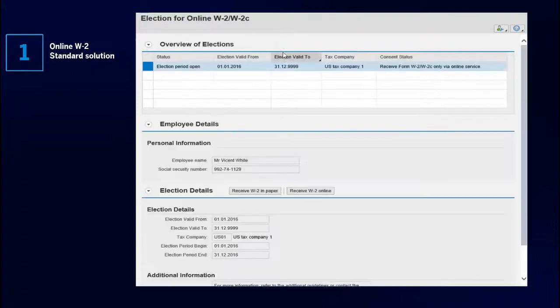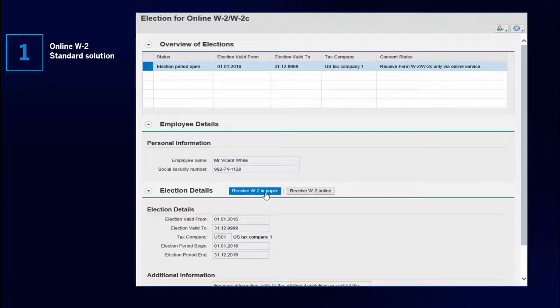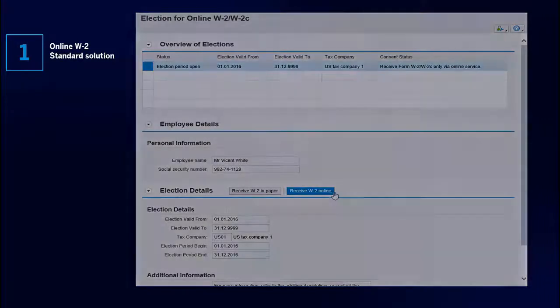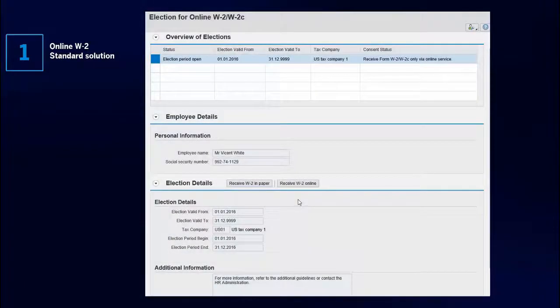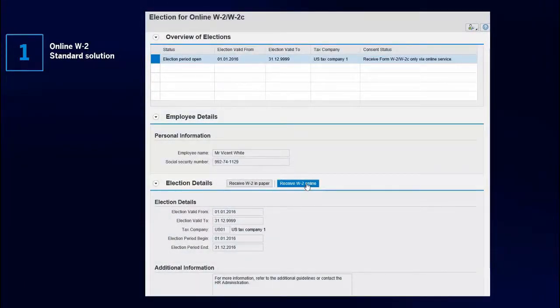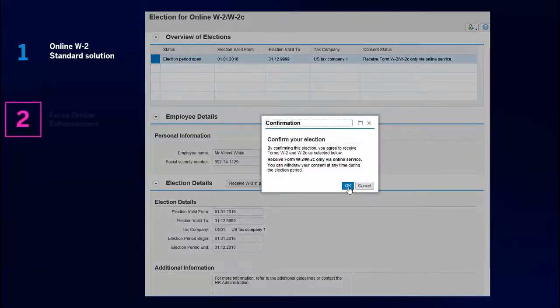With the Employee Self-Services application, employees can choose whether to receive the form on paper or online. The application also displays the form W-2 or W-2C if the employee chooses to view this form online.